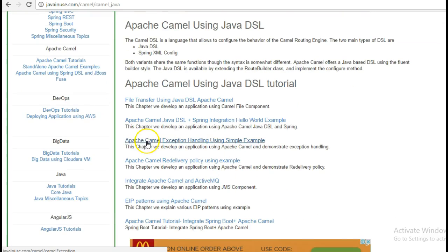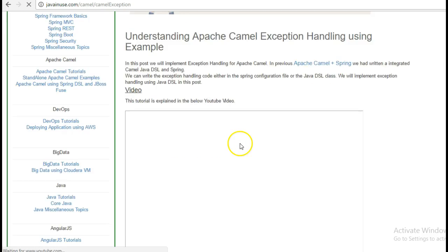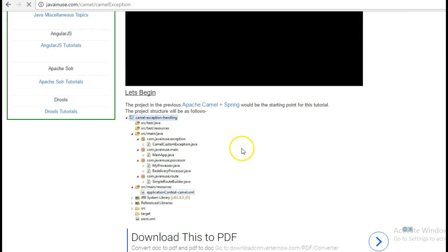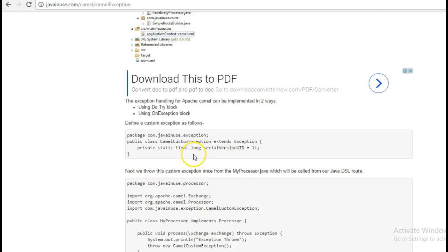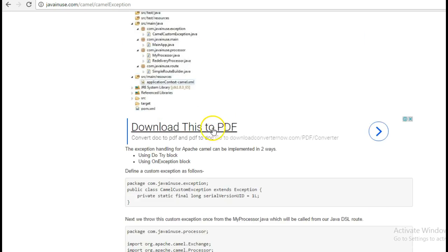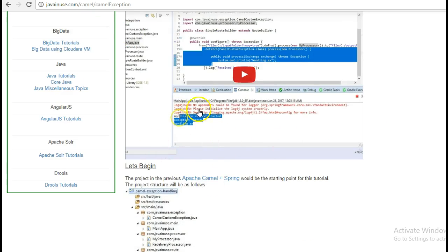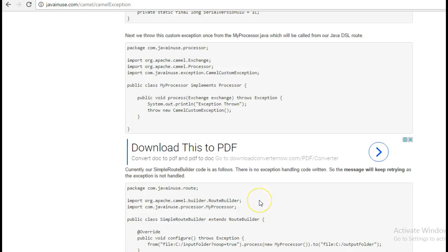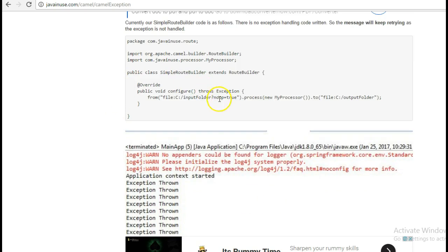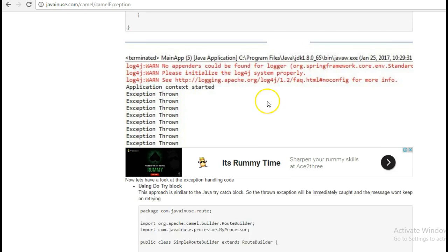In one of the previous tutorials we had done Apache Camel Exception Handling using a simple example. We had seen how exception handling code is written in Java, and that will be the starting point for this tutorial. In this example we had thrown an exception and handled it.